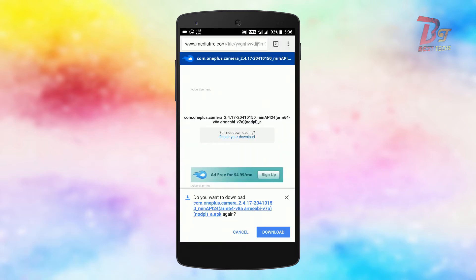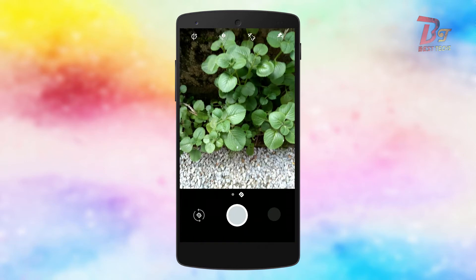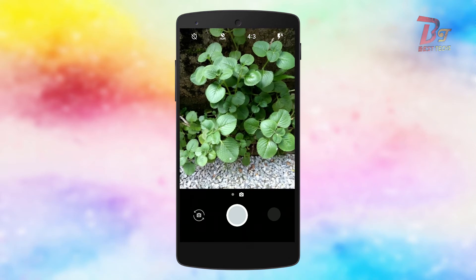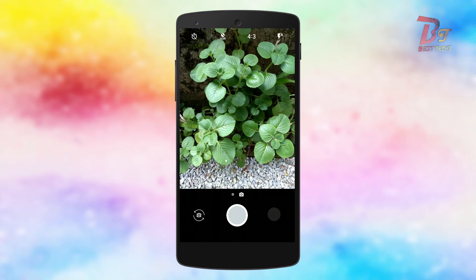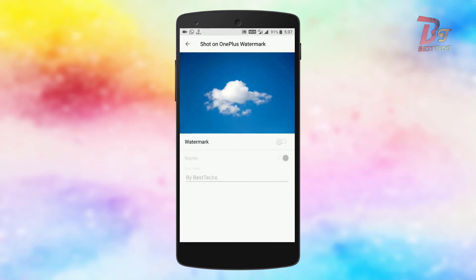Since I have already downloaded and installed it, let me open the camera app. As you can see, this is the camera app. Now let's go to settings of this app and you can see this option: Shot on OnePlus watermark.